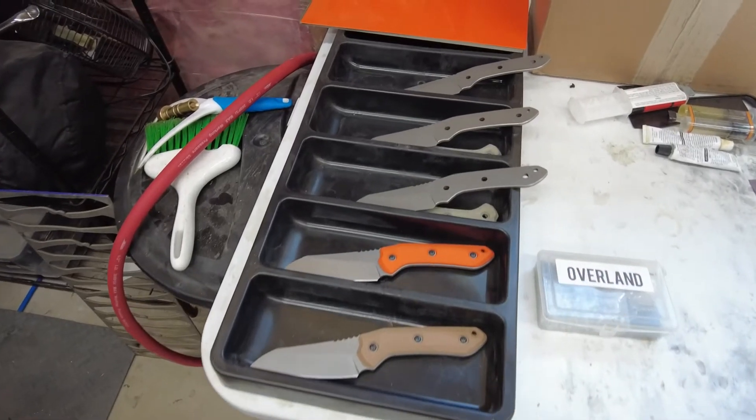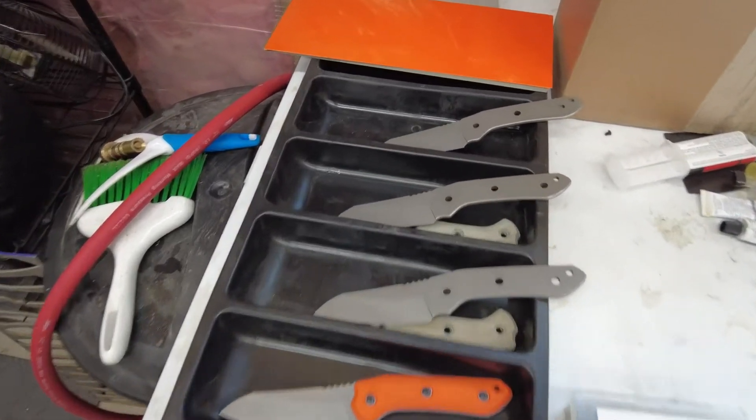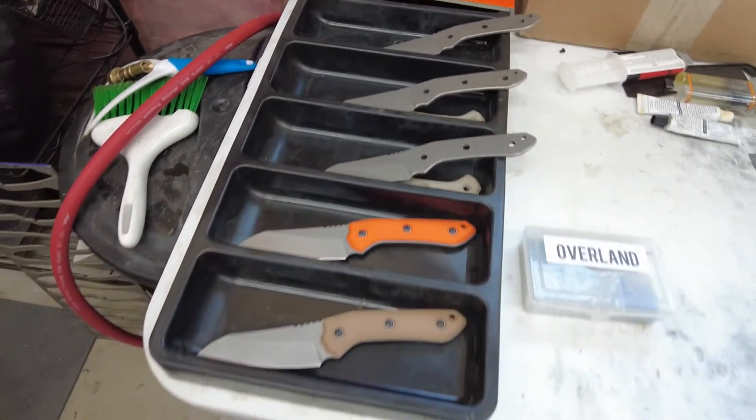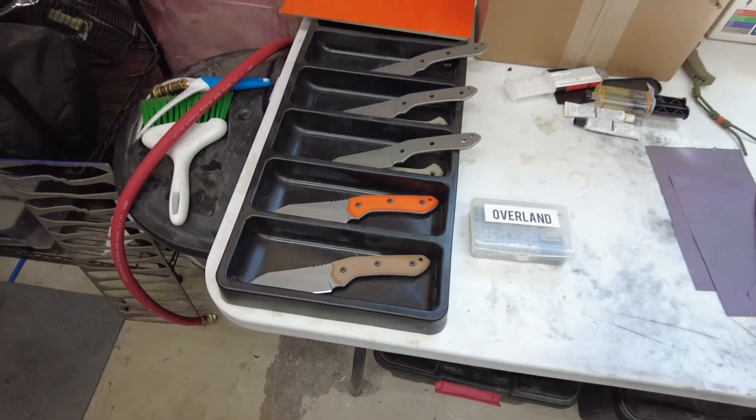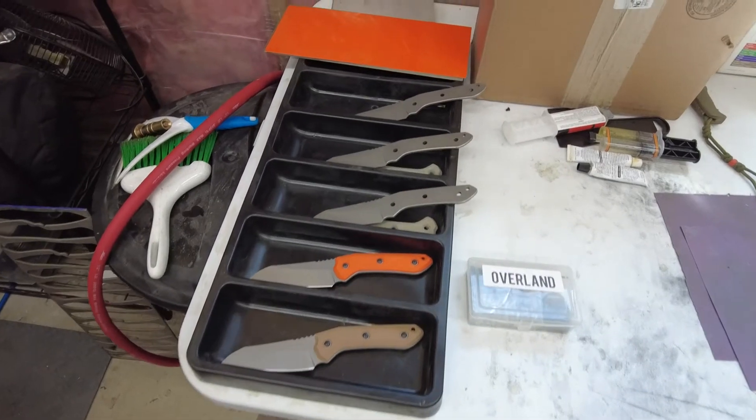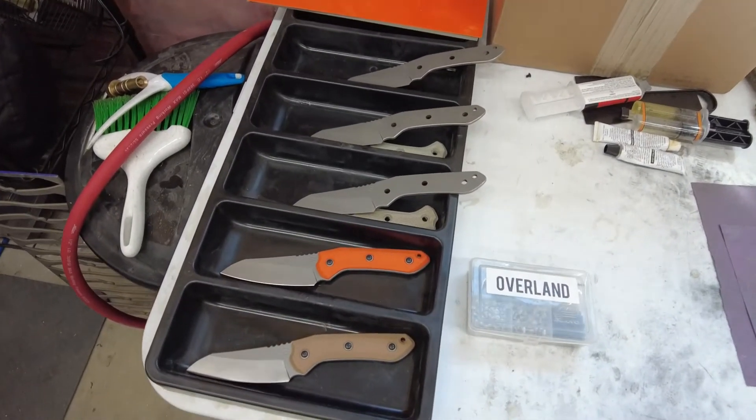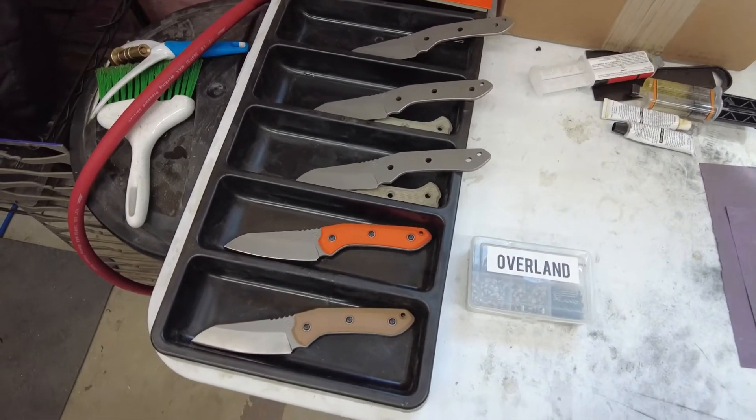First I wanted to give you a sneak peek of the knives I'm putting together. Looking pretty good, I'm excited. The Overland model, these will be available pretty soon.